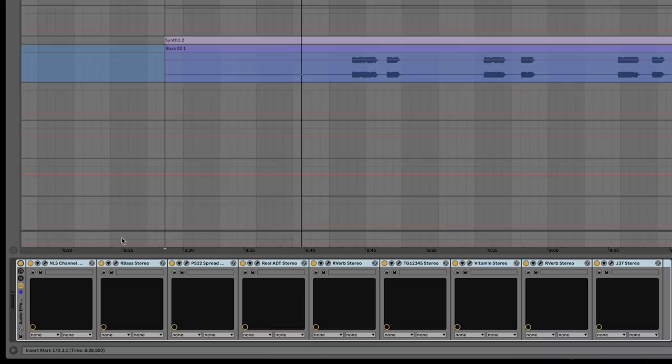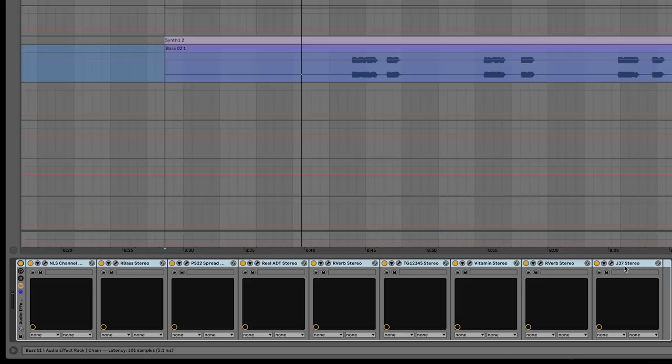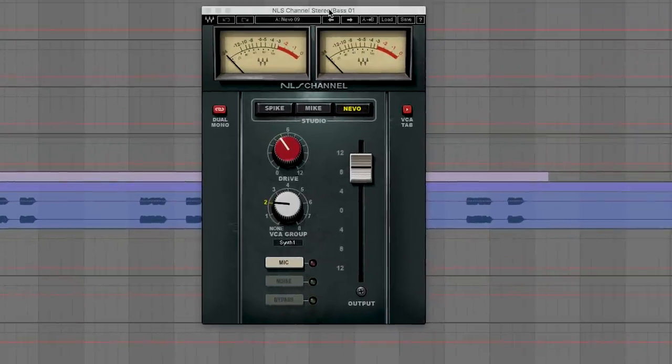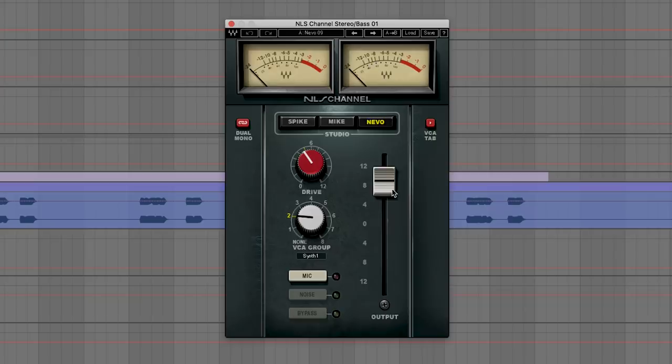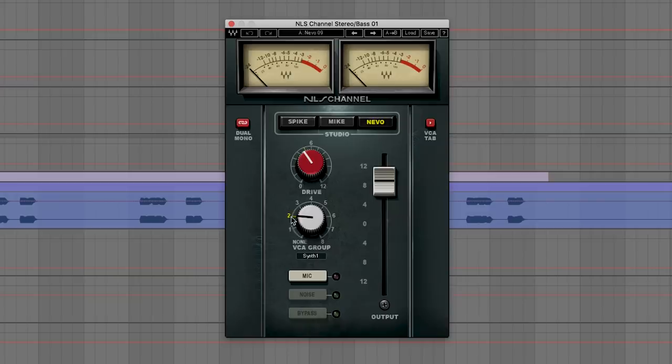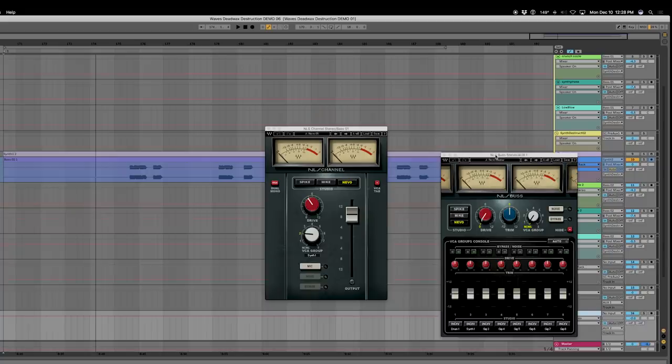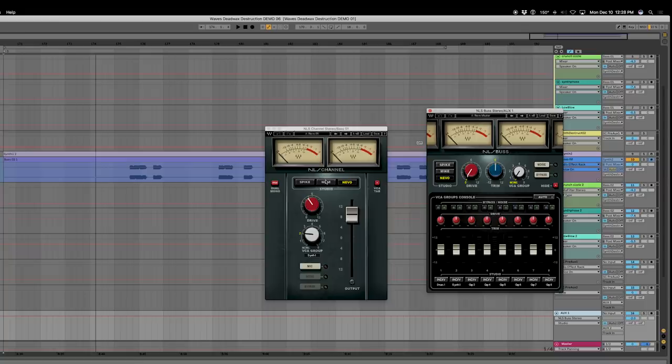I'm also going to turn off the master bus plugins as well so that we can see just what's happening to the source. And you can see here I've got NLS channel, R-Bass, the PS22 spreader, real ADT stereo, R-Verb stereo, TG12345 from Abbey Road, Vitamin, R-Verb again, and J37. I'll open them all up for you and we can see what we're doing because I think you'll see that each one of these things adds a subtle nuance, which is kind of nice. So opening up the NLS channel, I like to put NLS channel at the head of all of my tracks whenever I'm mixing because NLS gives you additional control over the gain staging of pretty much every element of your audio when you're mixing tons of tracks and you can set a group bus for everything.